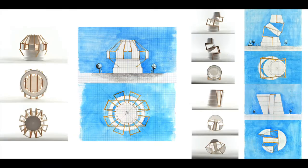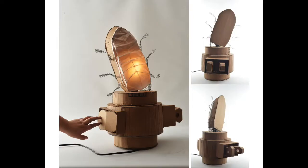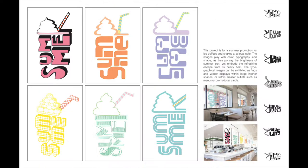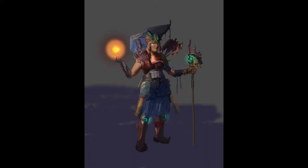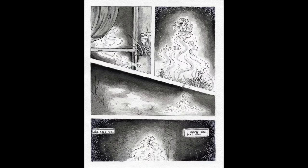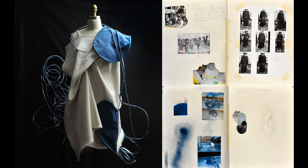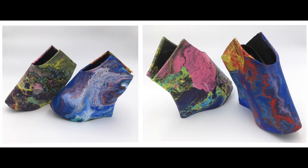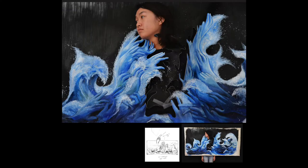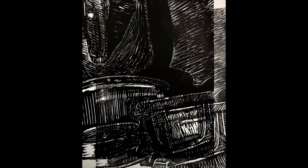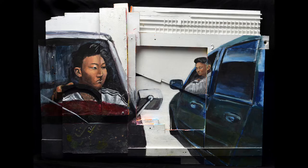The art submission categories are architecture and industrial design, ceramics and glass, comic art, design, digital art, drawing and illustration, editorial cartoon, expanded projects, fashion, film and animation, jewelry, mixed media, painting, photography, printmaking, sculpture, and art portfolio for graduating seniors only.